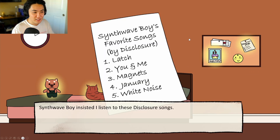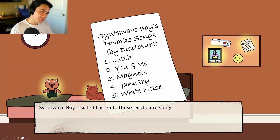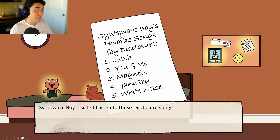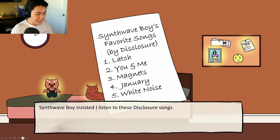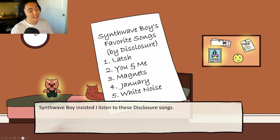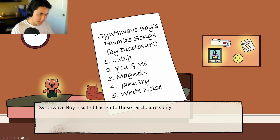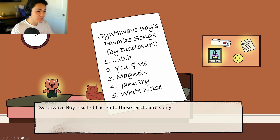Jack finds Synthwave Boy's favorite songs list — it's Disclosure songs: 'He insisted I listen to these.' Jack says he actually does listen to Disclosure — knows 'You and Me.' The list includes Madness, January, White Night. Jack recognizes 'You and Me' as a good song and notes lo-fi girl has a lot of Synthwave Boy's stuff in her room.